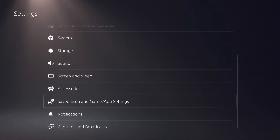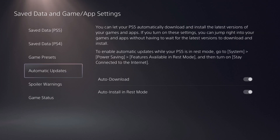Step 5. Navigate back to the Settings screen, and then choose Saved Data and Game App Settings. The Saved Data and Game App Settings screen is shown.